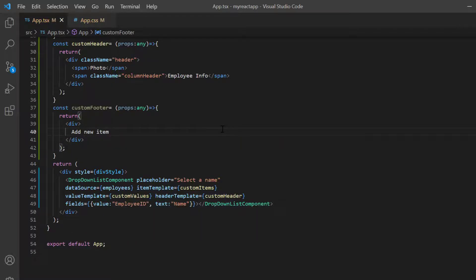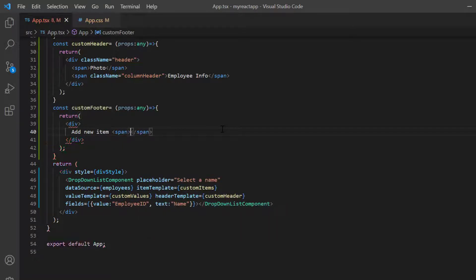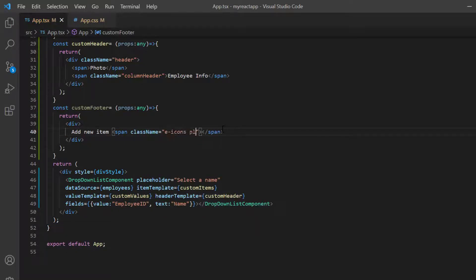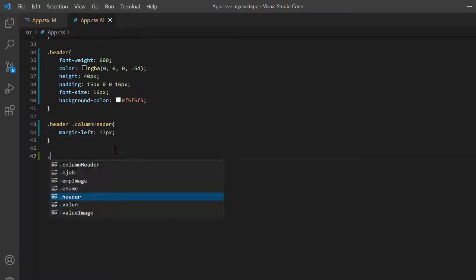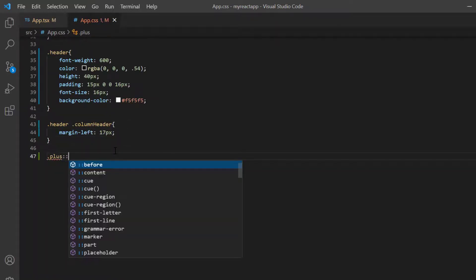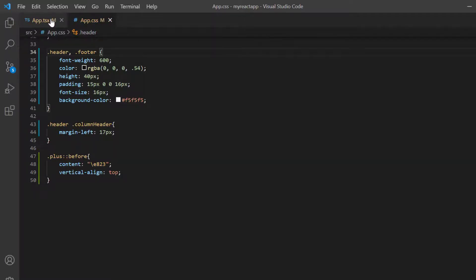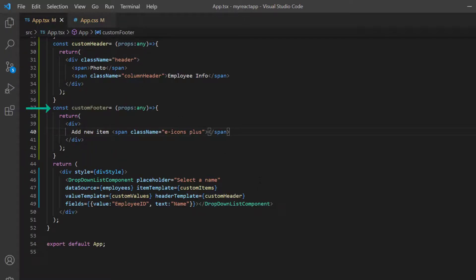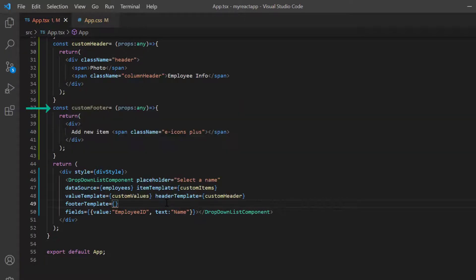Also, I will show the plus icon by adding span element with the class name e-icons plus. In the app dot CSS page, I specify the content for the plus symbol. Then assign this method to the footer template property.